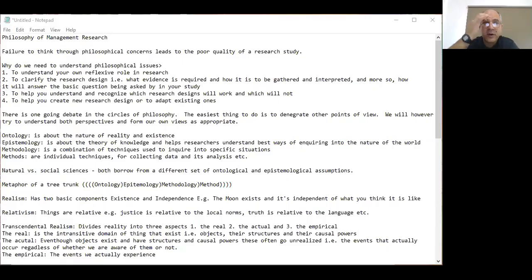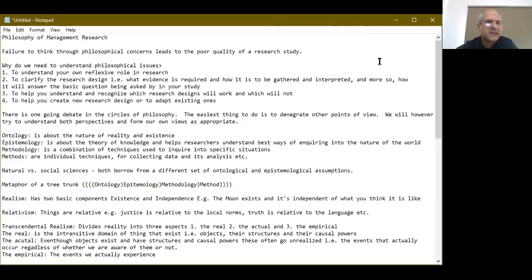This lecture is about the philosophy of management research. It's going to be a two-part lecture. In this one, I'm going to explore the different types of philosophies that exist and the consequences they could have upon us conducting management research. I've brought forward some notes and I'll share these with you on your Google Classroom.